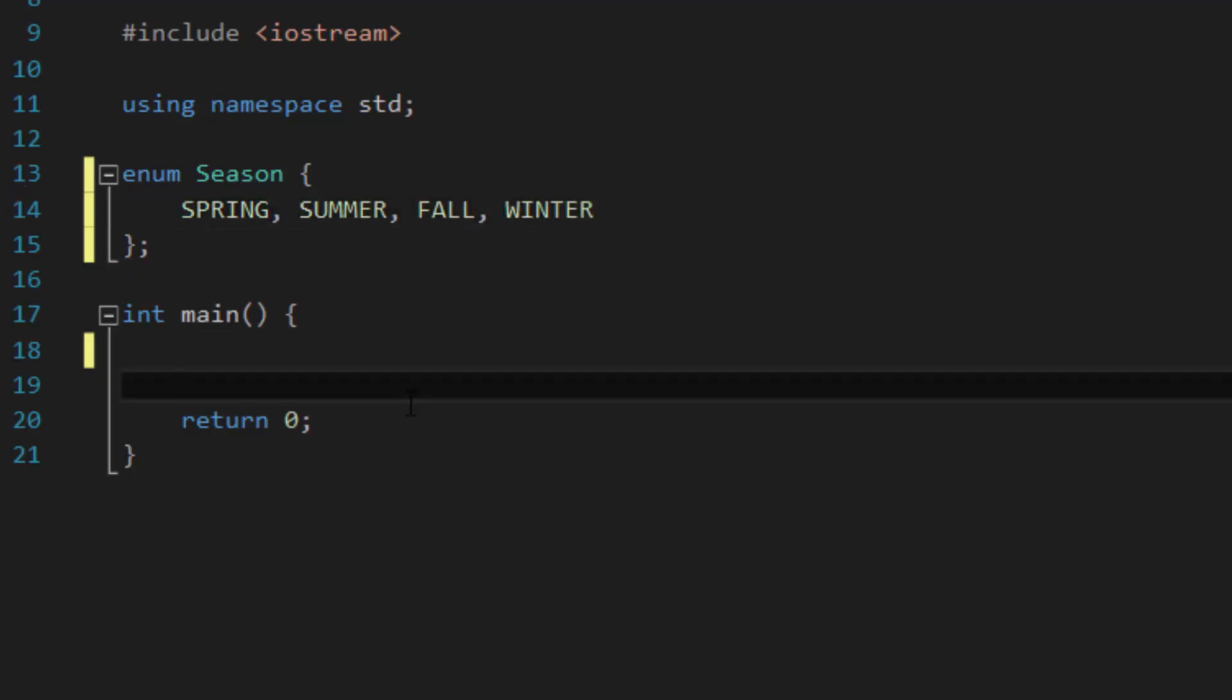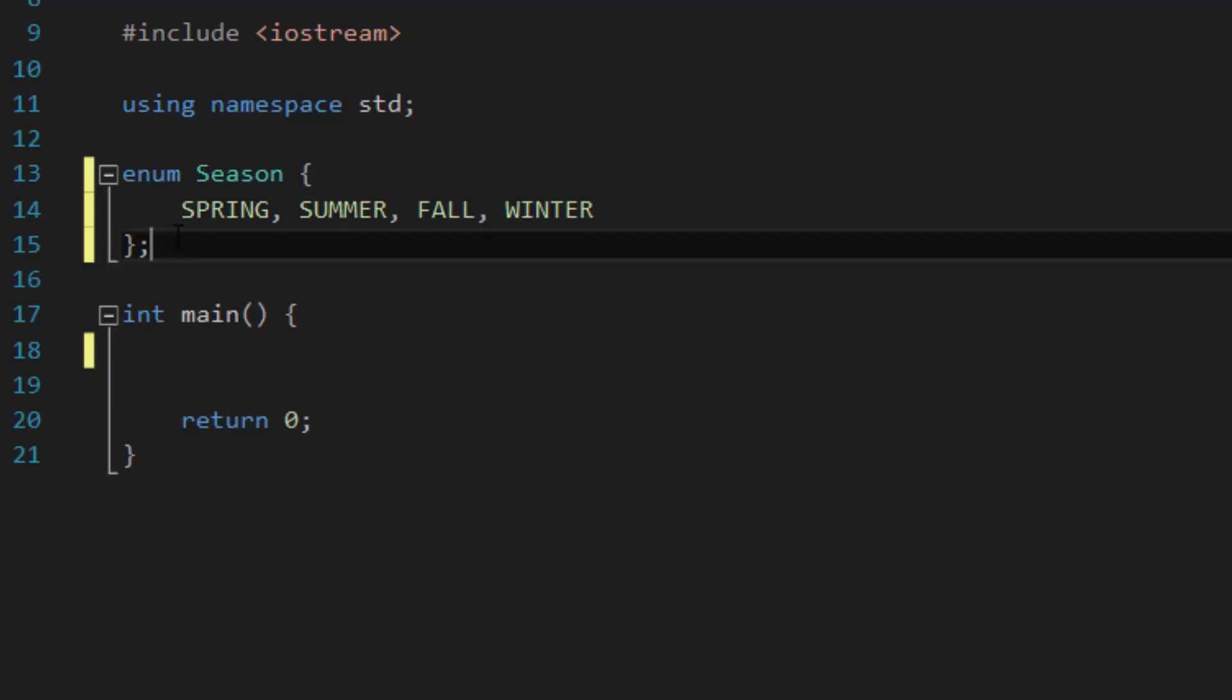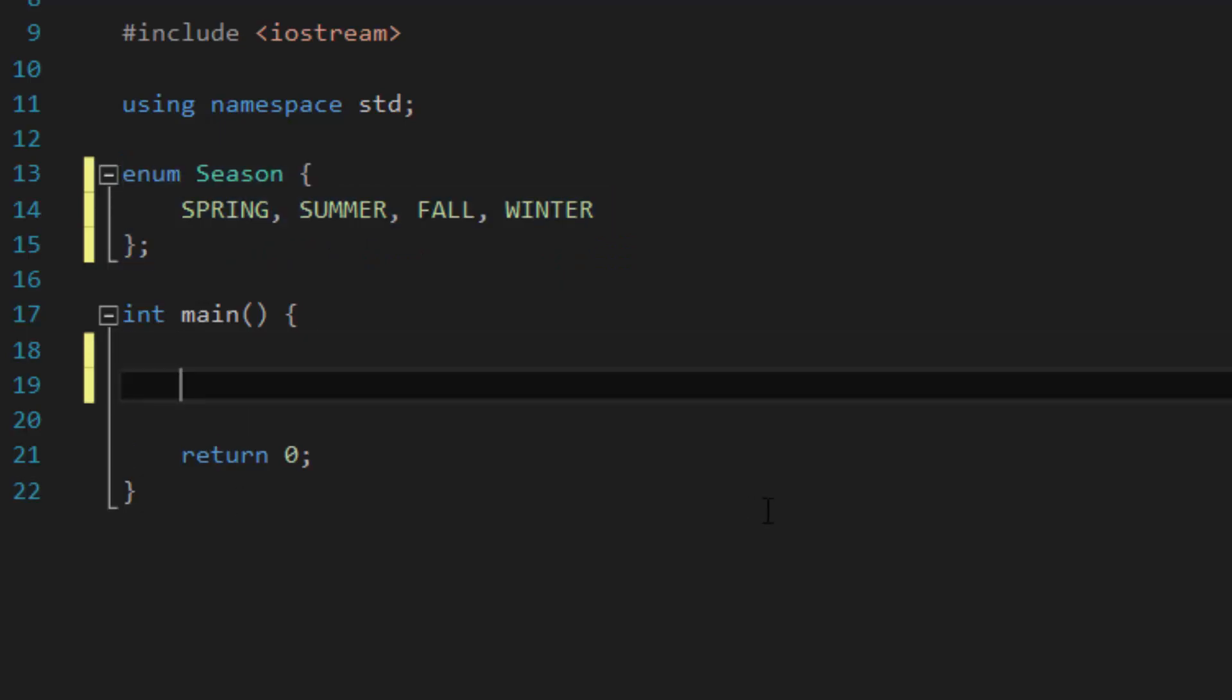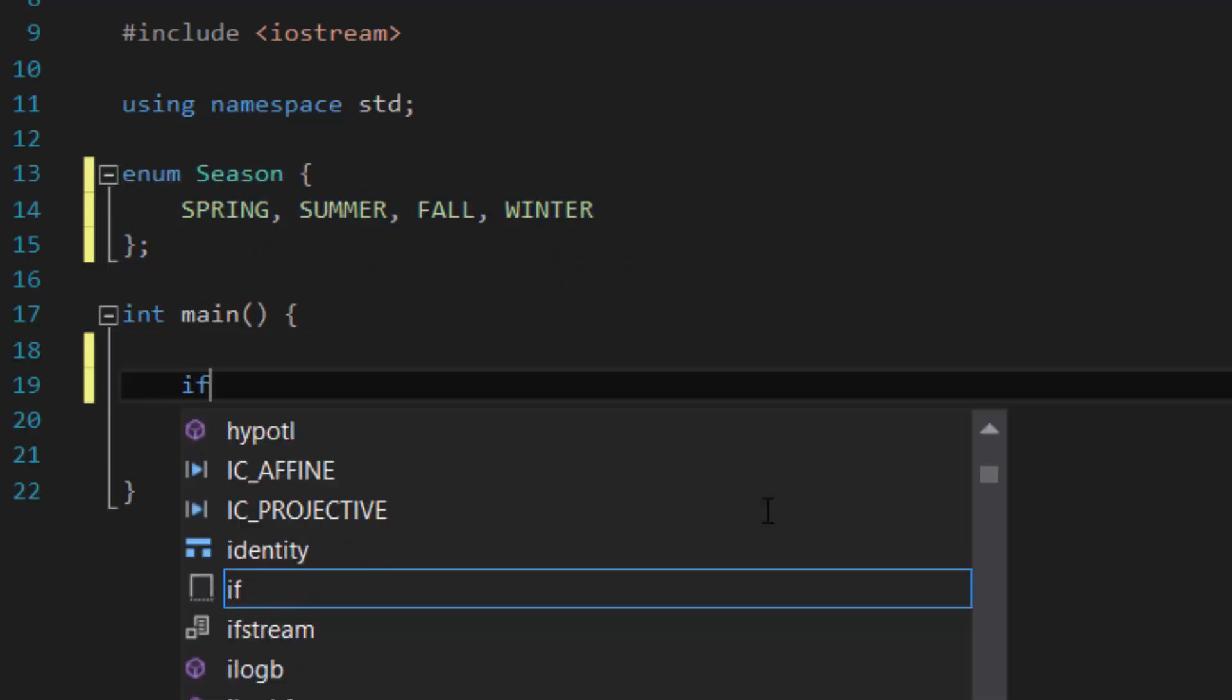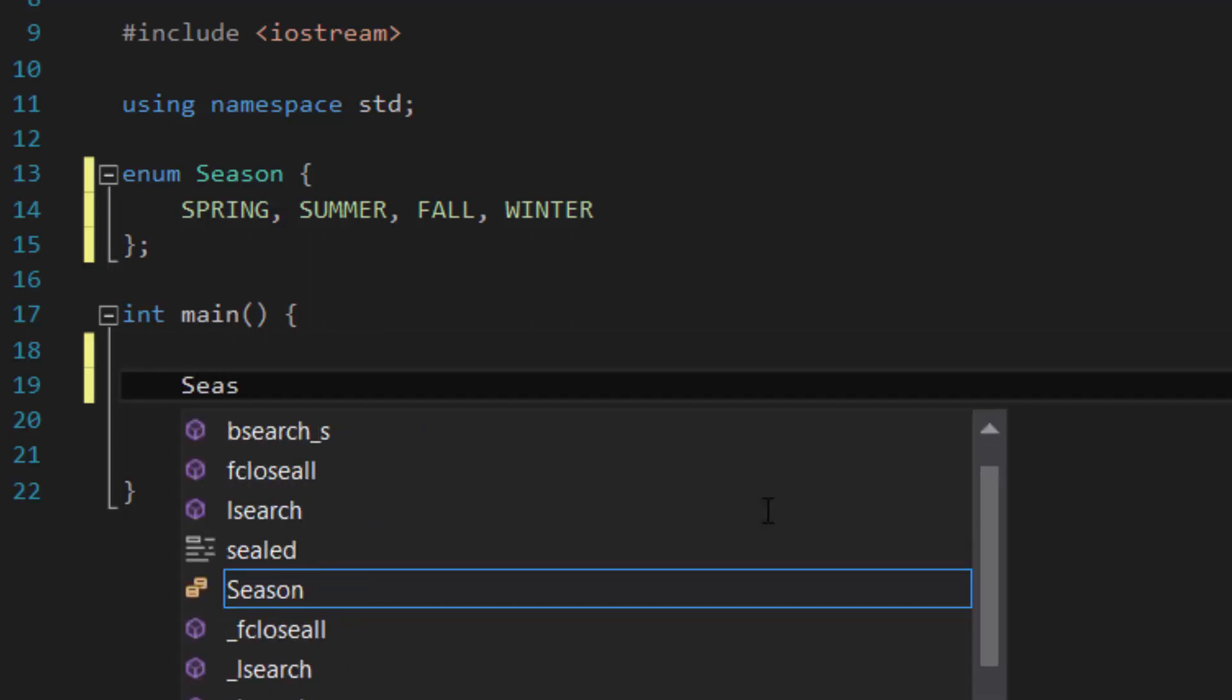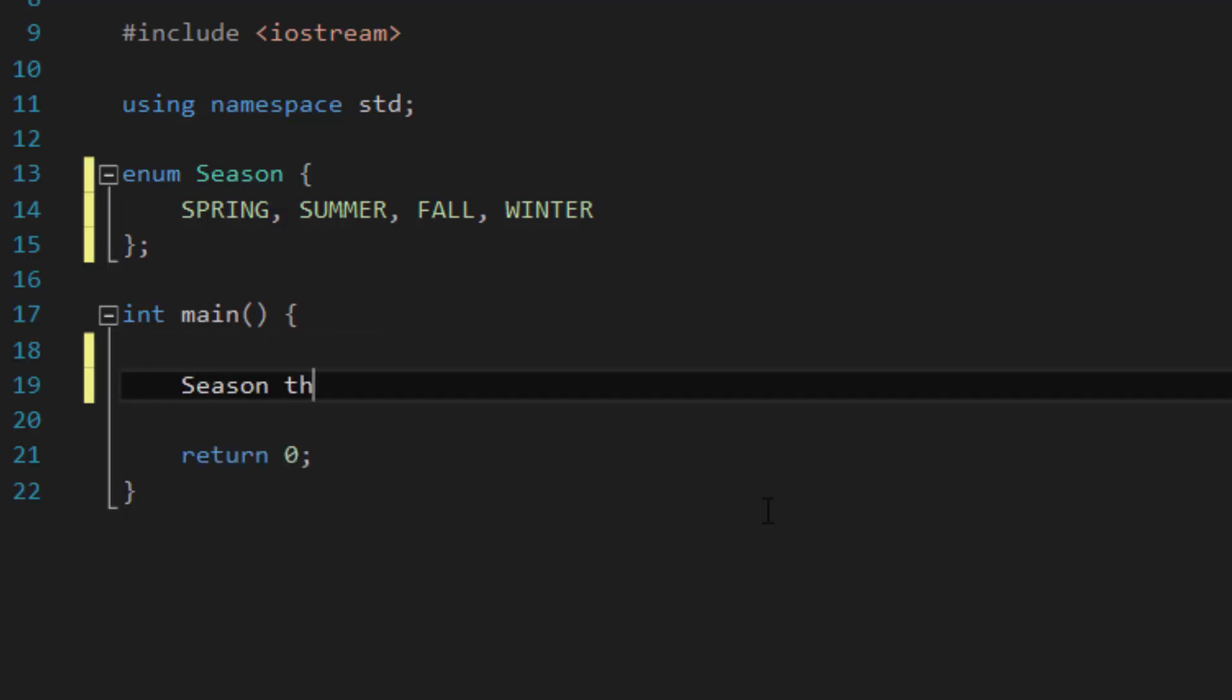Okay, so inside the main function, in order for us to use an enumeration, like actually putting it to good use instead of just defining it, let's create a simple if else statement. So before we do that, let's create a season variable. So season, this season, equals, let's say, summer.